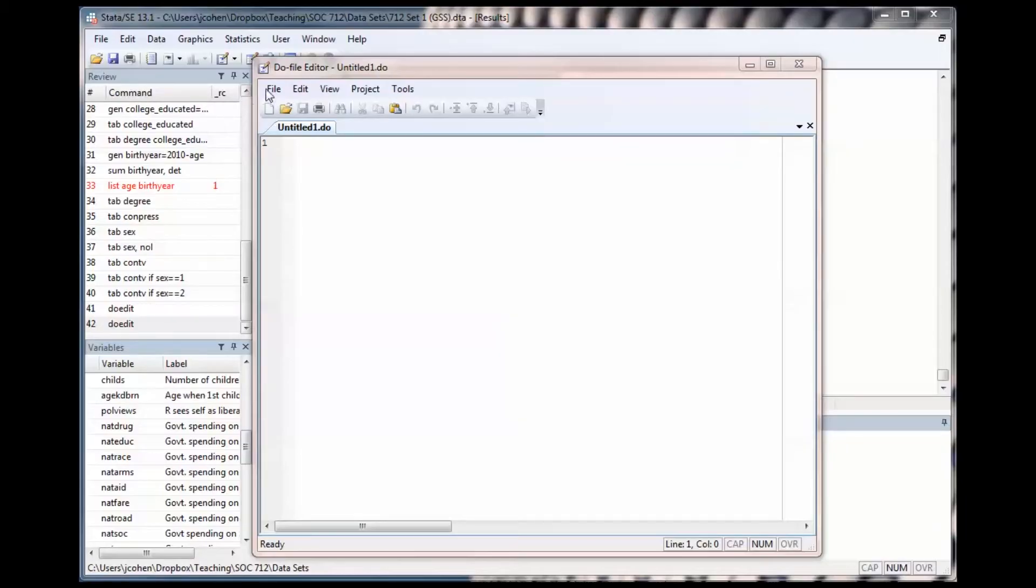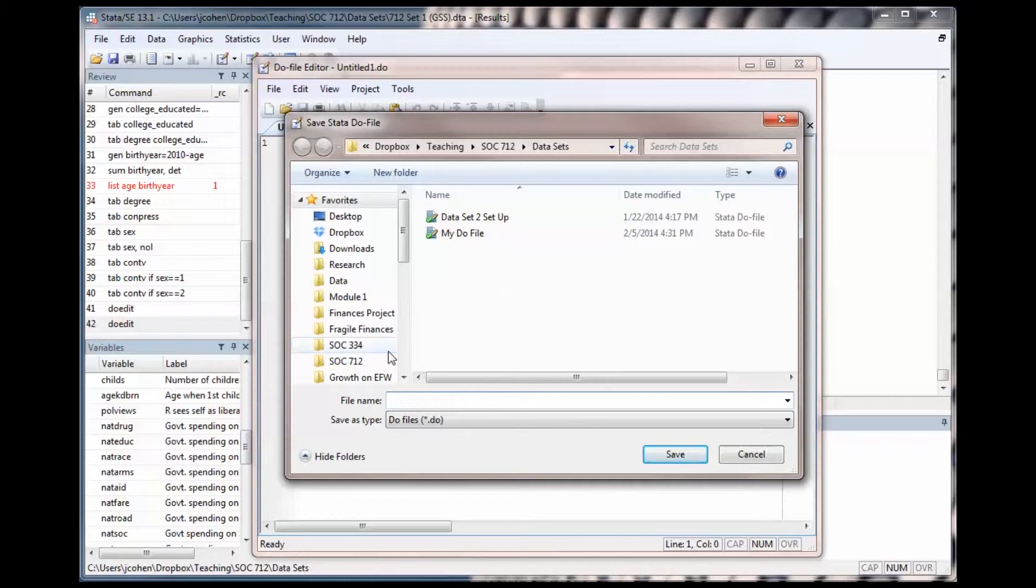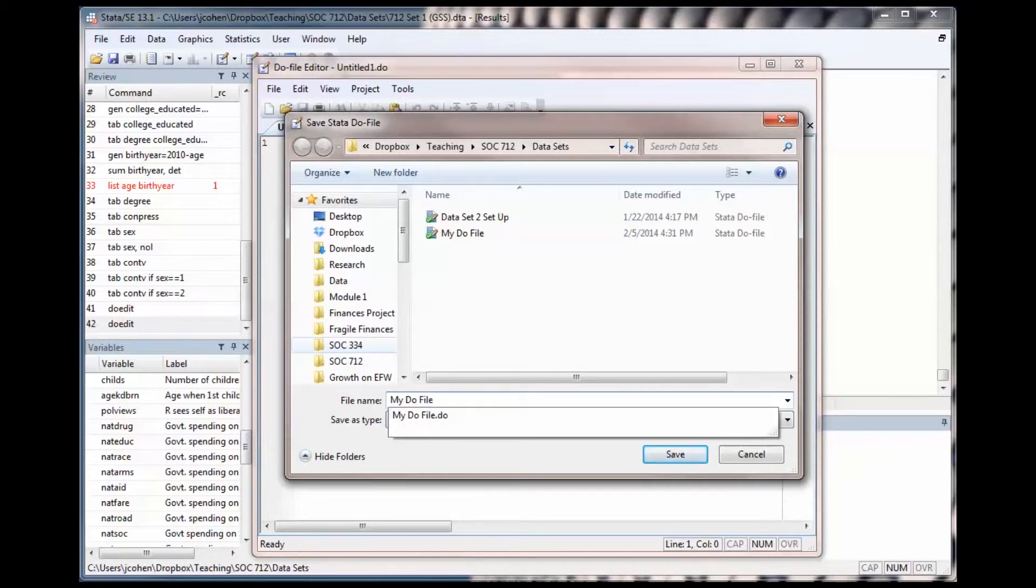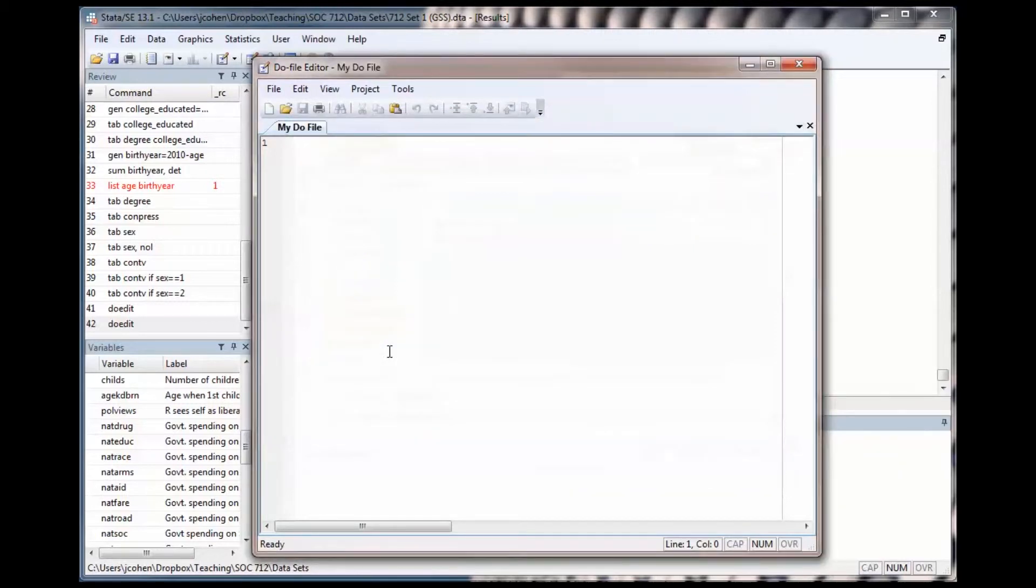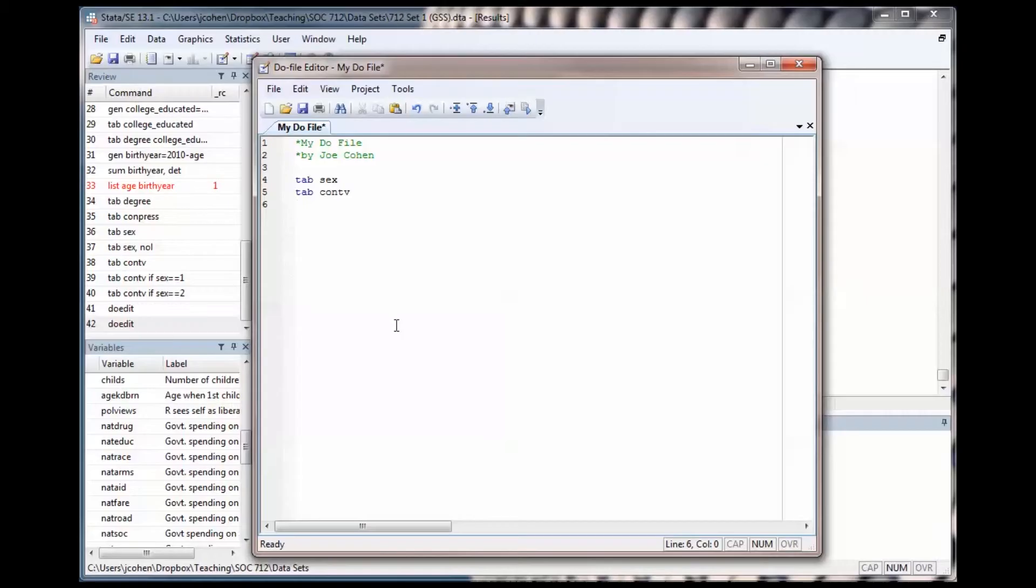Save your DoEDIT file in the File Save As window. I'm calling this file MyDoFile. Anything you type with an asterisk will not be run by STATA. They're comments. I type a series of commands in my DoFile and I save it.